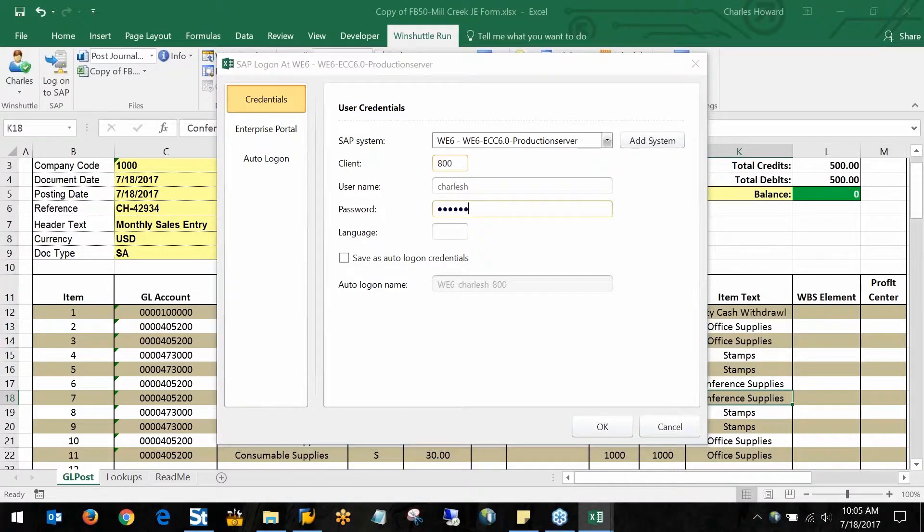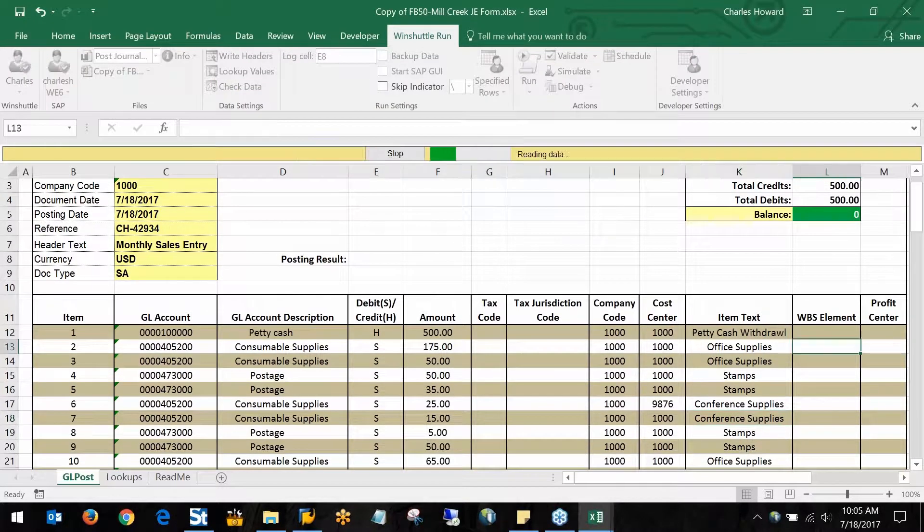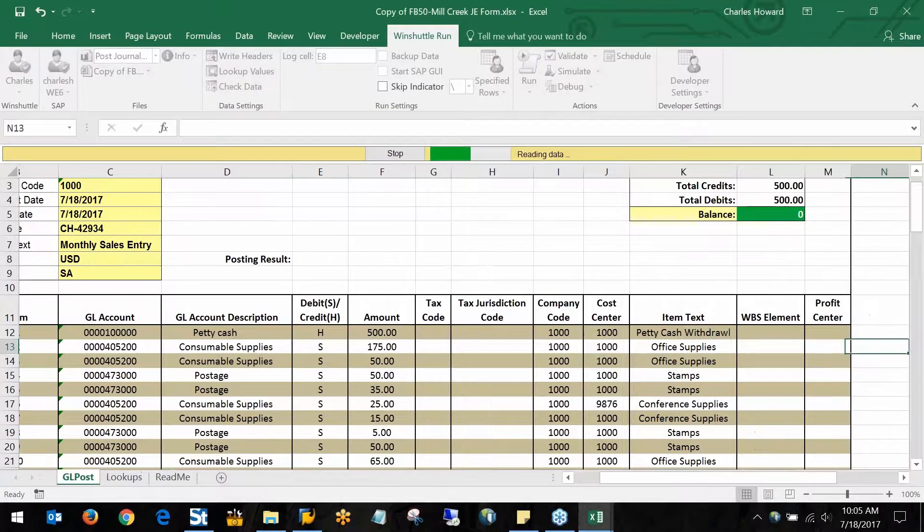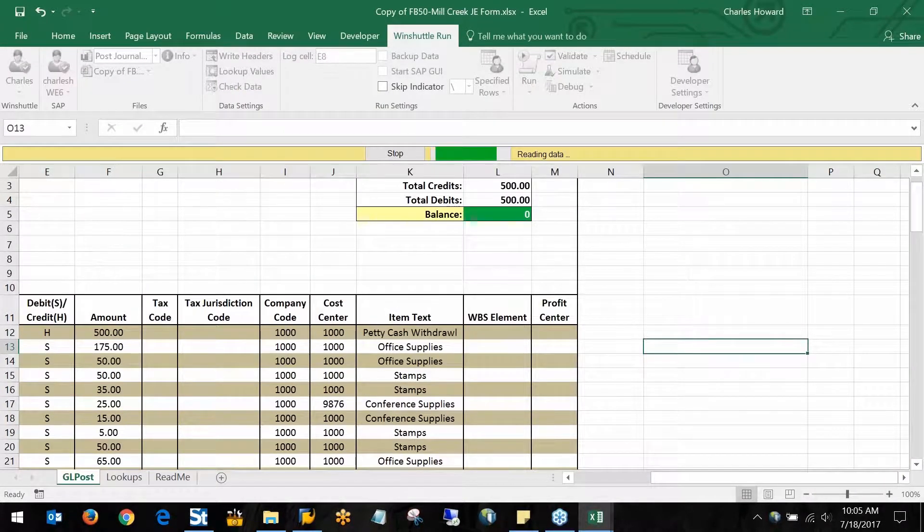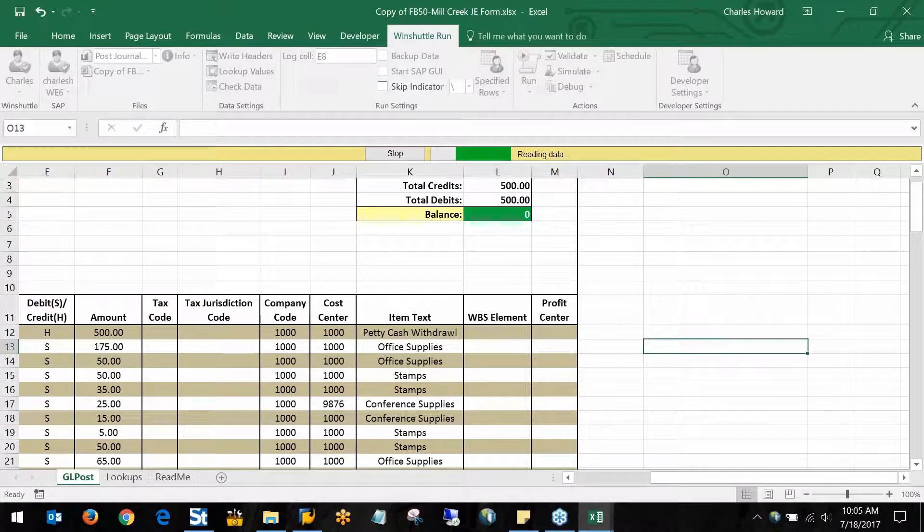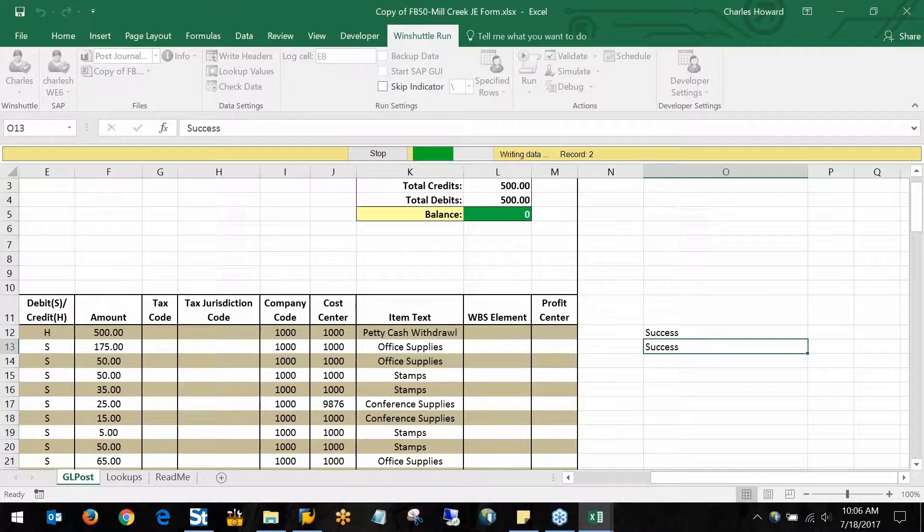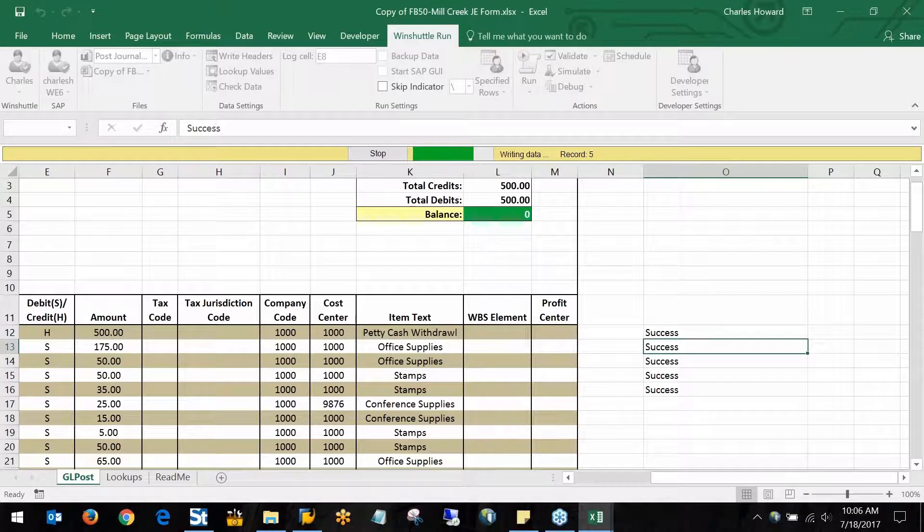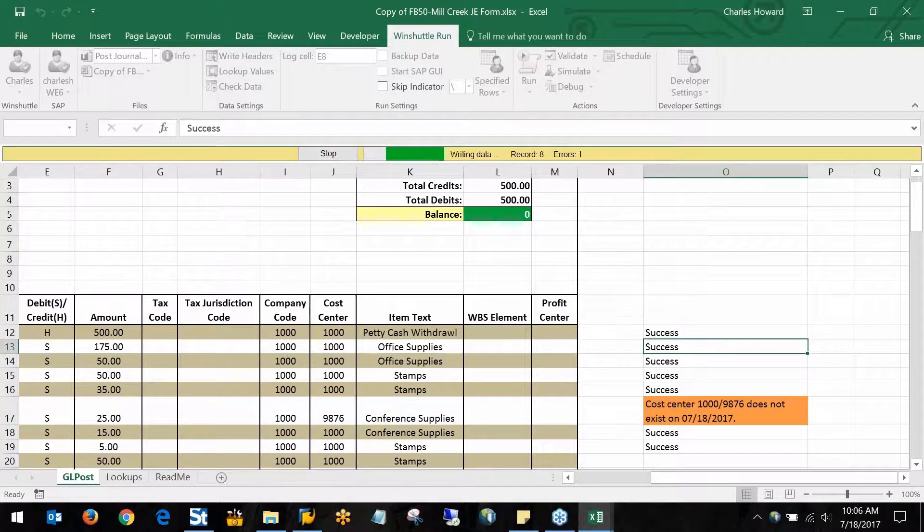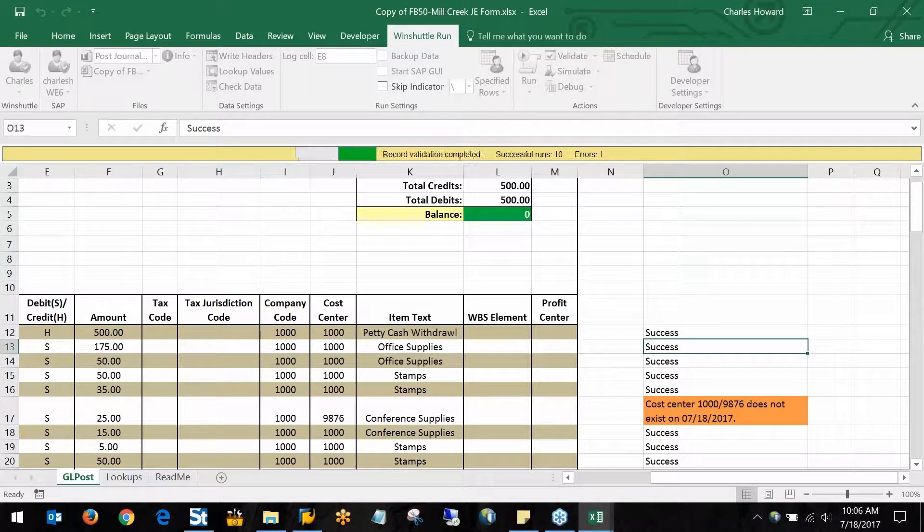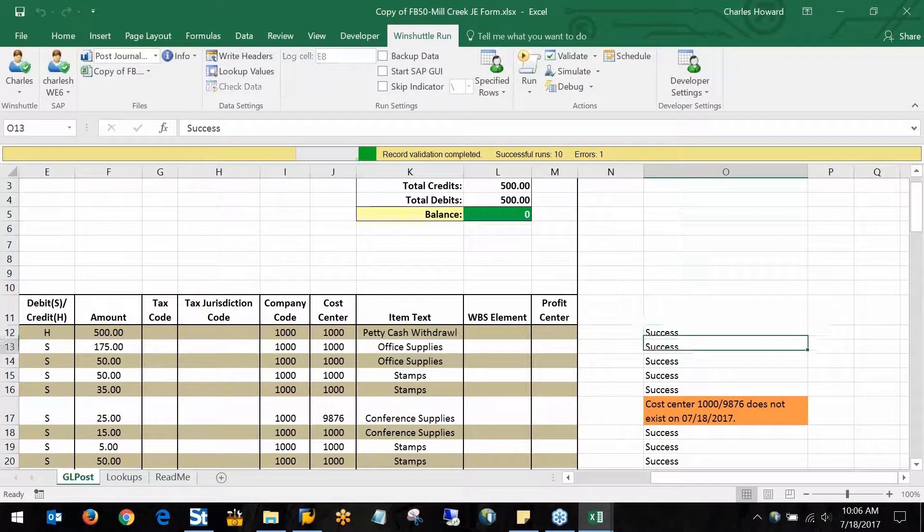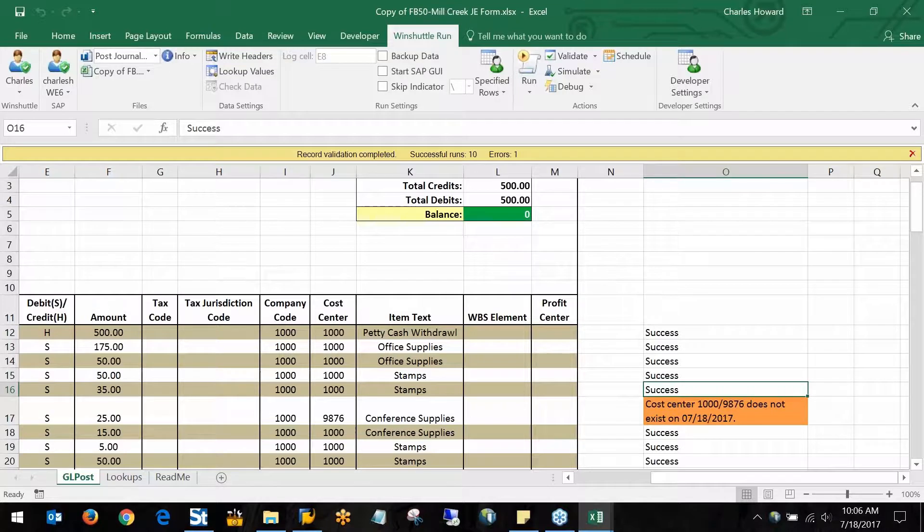It's actually using my credentials, my authorizations to go in and post this. What we'll see over here in the log column is it going through and validating each of those rows, so these first five here show successful, no data errors.